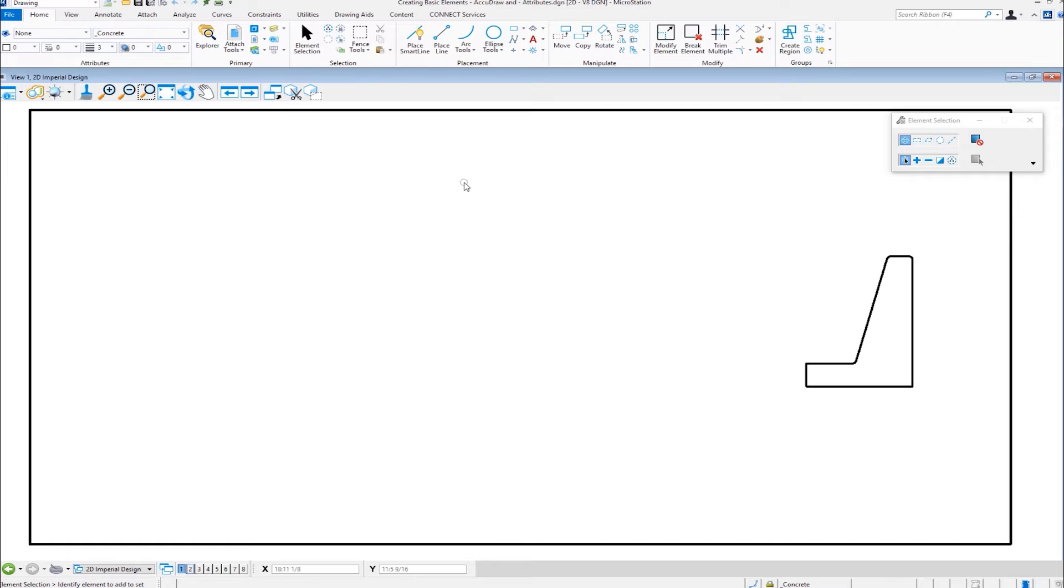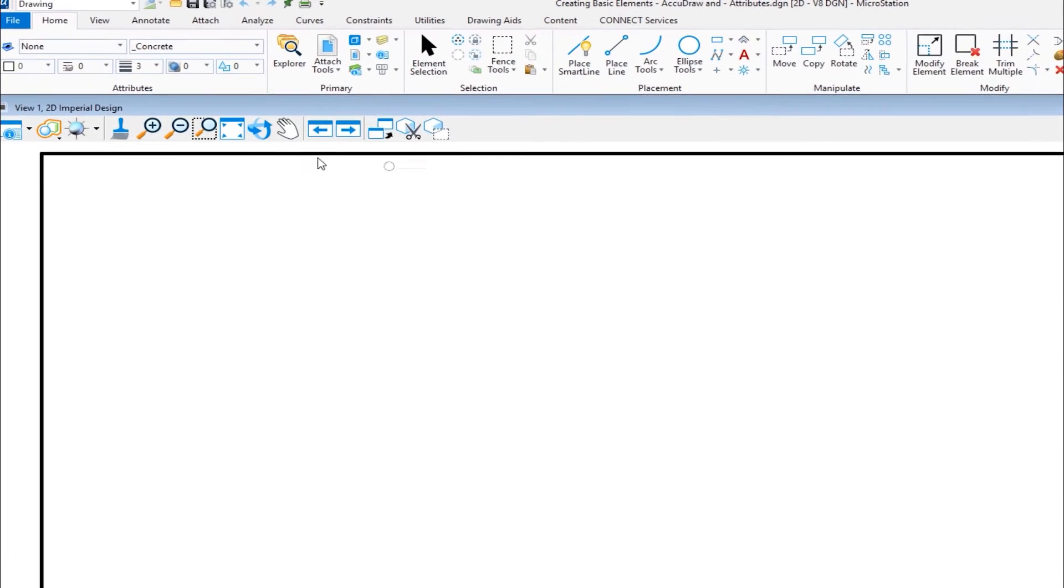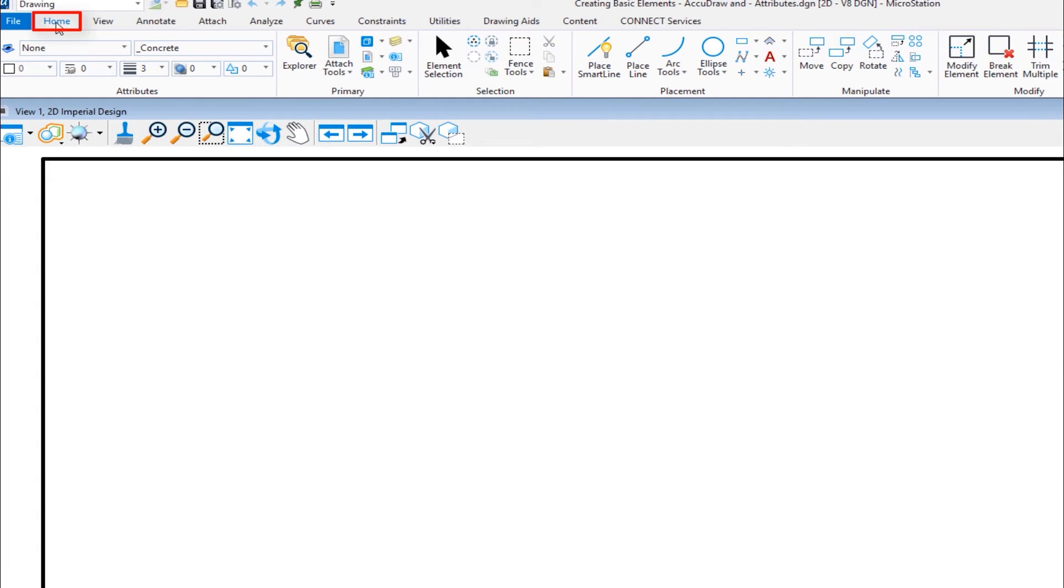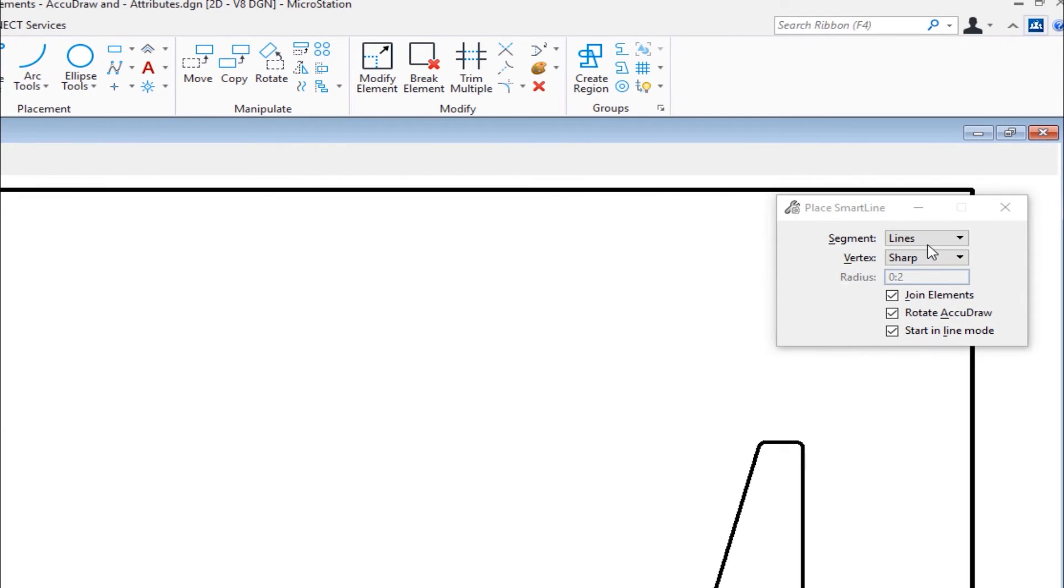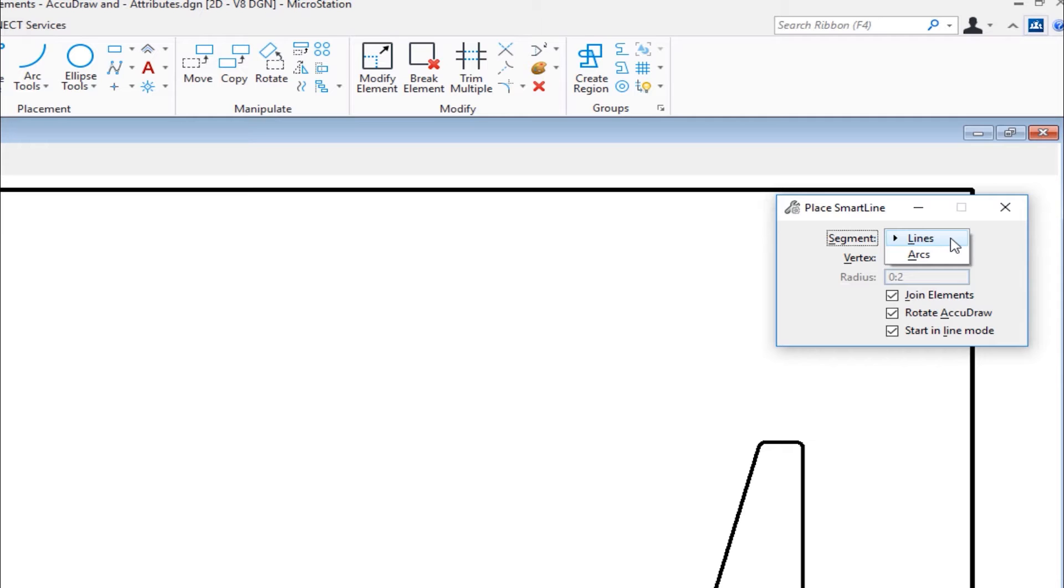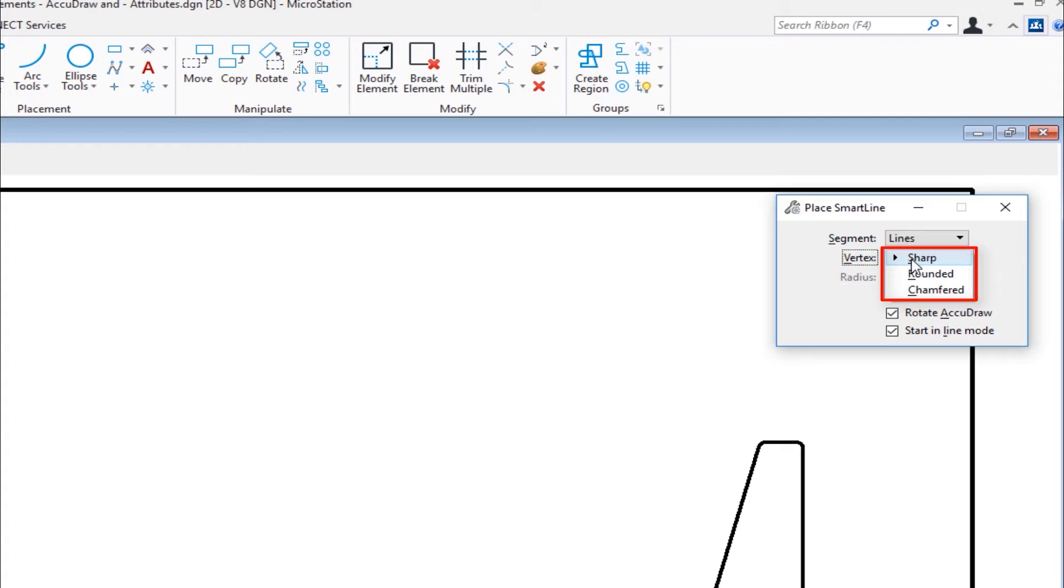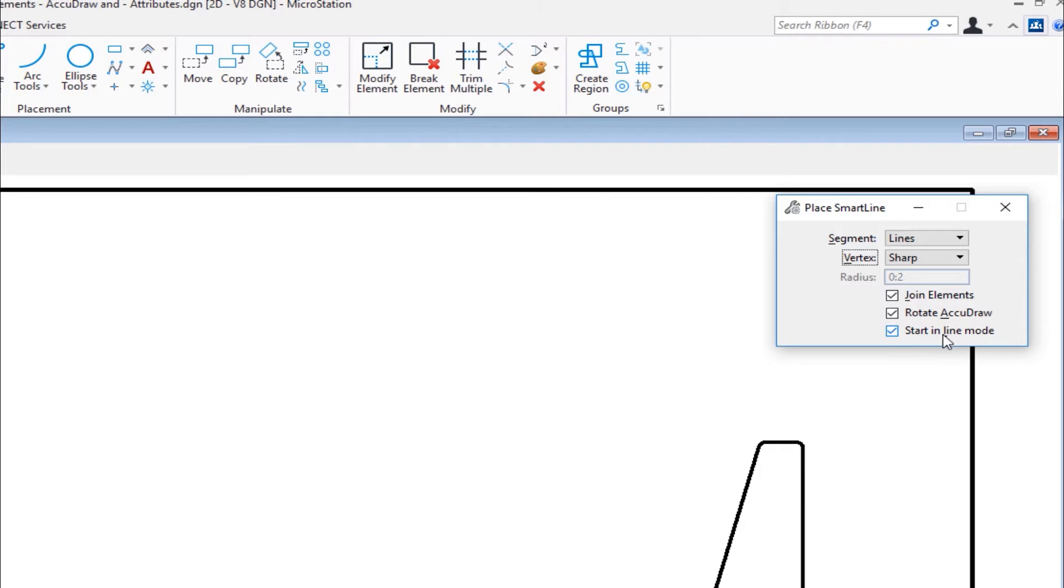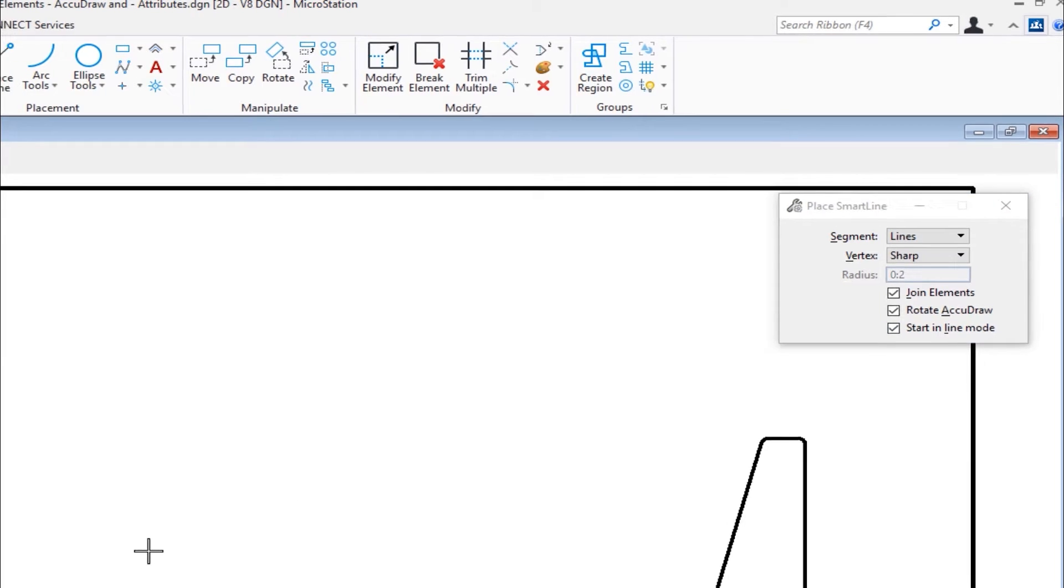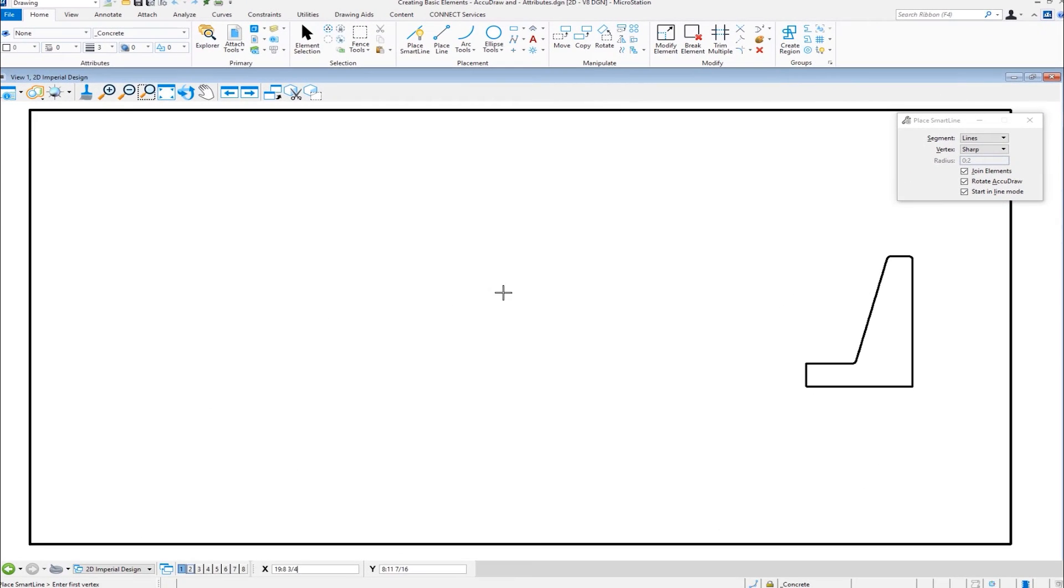The first tool we're going to look at is Place Smart Line. I'm in the home tab. I'm going to go to the placement group and click Place Smart Line. Now on the tool settings window, we have a couple of different options. For segment type, we have lines and arcs. I'm going to be doing lines. For vertex type, we have sharp, rounded, or chamfered. I'm going to leave it set to sharp. We also have a couple of check boxes: join elements, rotate the AccuDraw compass, or always start in line mode. I'm going to start a line here. I'm going to do a data.